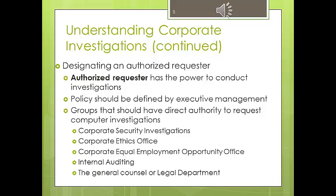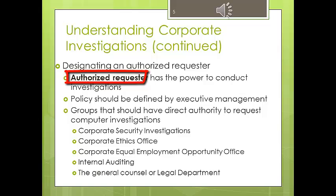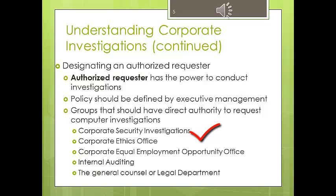Another important thing within the corporate environment is to designate an authorized requester — someone who can ask for an investigation. If you are the forensic expert at the company and a certain manager comes to you asking you to investigate one of his employees, there must be an authorized requester in place. Otherwise, any manager who wants to get rid of an employee is going to ask you to conduct an investigation. Functions that can be designated as authorized requester include the Corporate Security Investigations Department, the Ethics Office, or the Employment Opportunity Office.